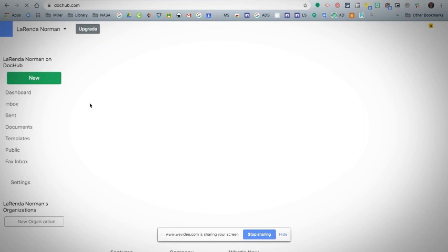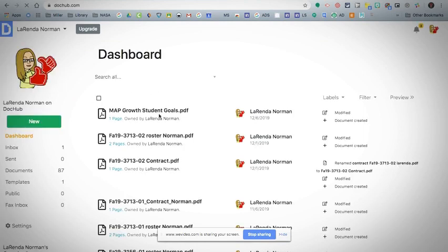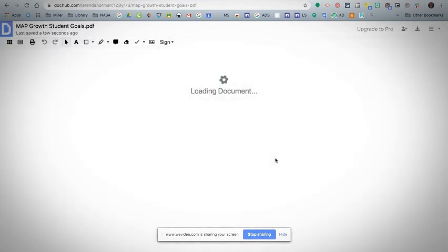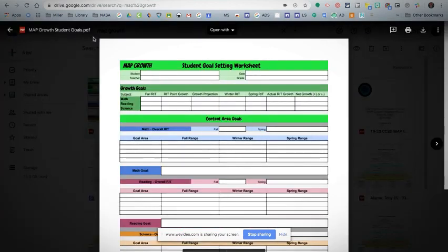And this will show everything you've ever done in DocHub. So I open up my MAP Growth student goals, and there's all the information I had before. So it is saving it every time you close it.